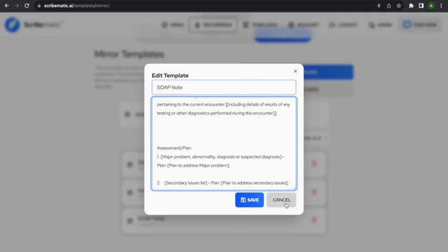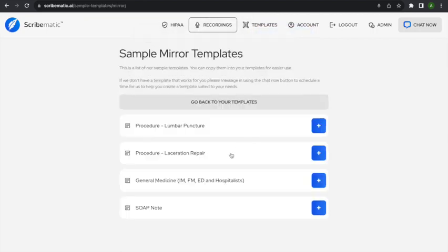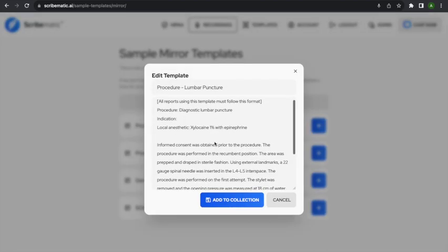If you're just doing a normal SOAP note, I'd recommend using the normal outpatient recording rather than a mirror template. If you use a mirror template, it's likely to be slightly less accurate than the normal outpatient recording, but it will put the note in the specific format you want. As we get better and better, the notes will become more accurate — they've already surpassed the accuracy of human scribes. Let's look at a more specific example, like a procedural lumbar puncture note.